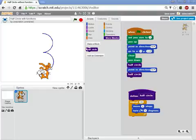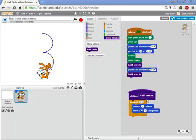So we created a half circle block by defining what it means to create a half circle. 36 times, move five steps, and turn five degrees. And that's our first build your own block, the creation of a function.